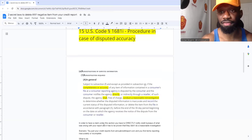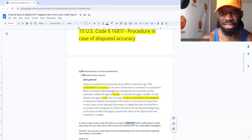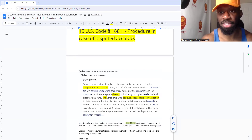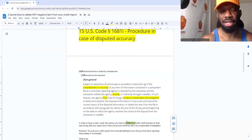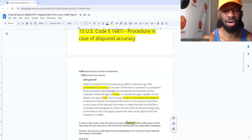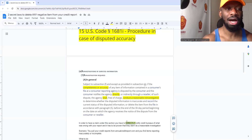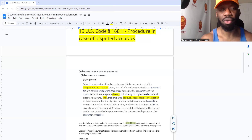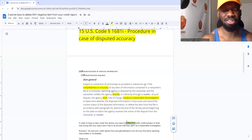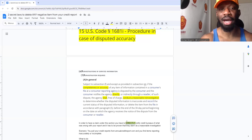In order to have a claim under 15 USC 1681i, you have to directly notify the credit bureaus of what was wrong with your report. It has to be proven that they didn't do a reasonable investigation. Be specific about what's wrong — don't just say the Capital One account is wrong. Get your actual credit report from annualcreditreport.com. When you look at case law, these people got it from annualcreditreport.com. Go directly to the source.